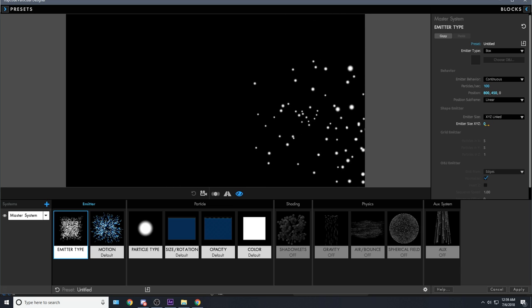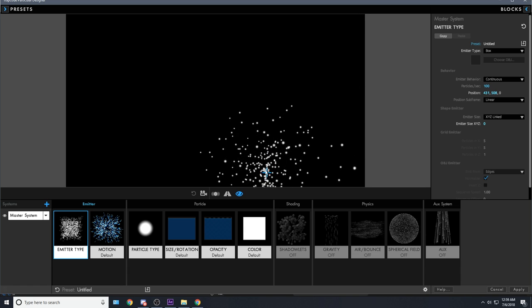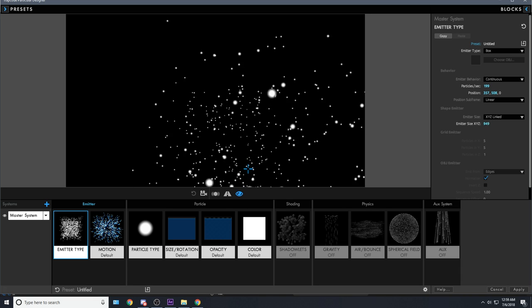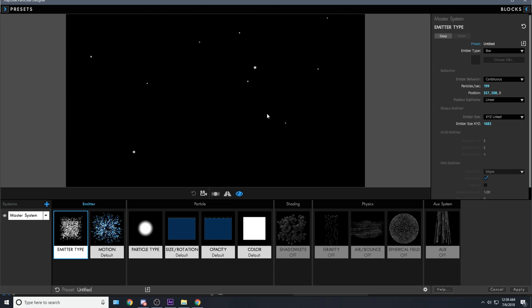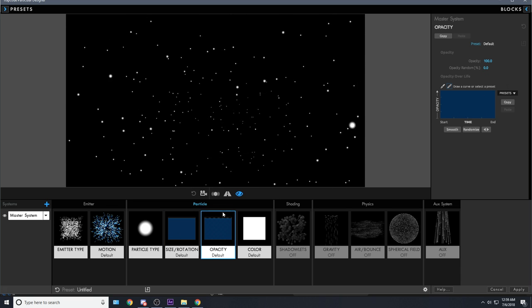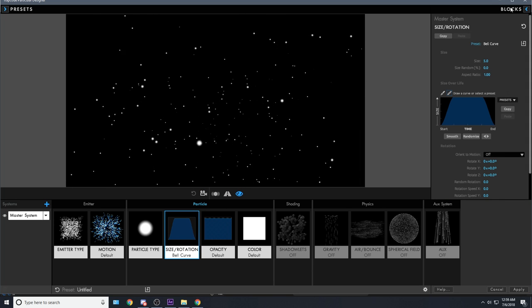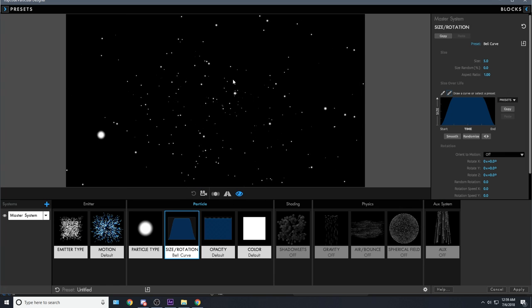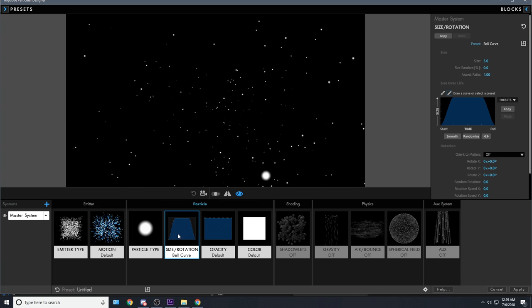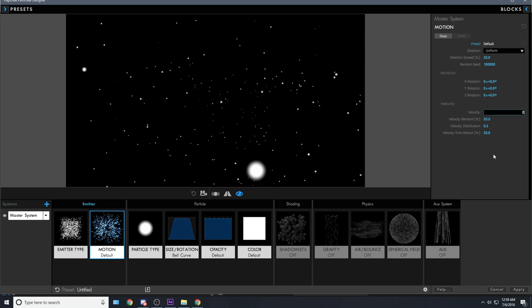Make sure your emitter is set up — change it from Point to Box. You can make the emitter size bigger, change the position a little, and add more particles. Let's increase this to like a thousand. You can keep the particle type as is. You can add a bell curve so they fade out — by default particles just disappear out of nowhere, but with a bell curve you can add a nice fade onto them.